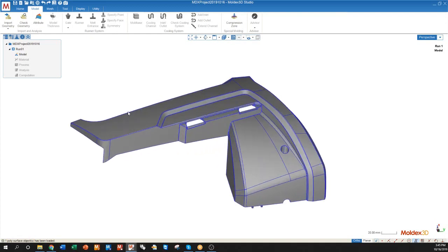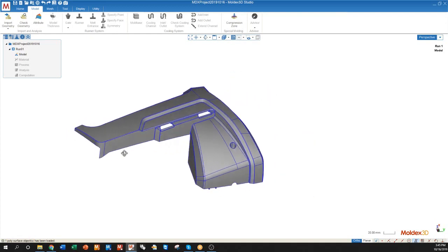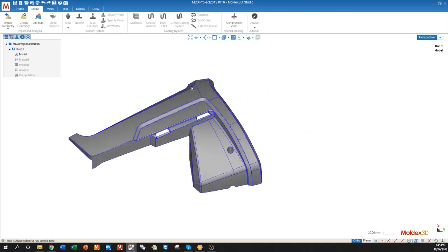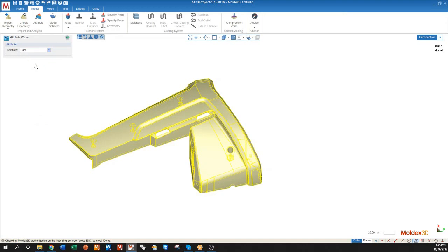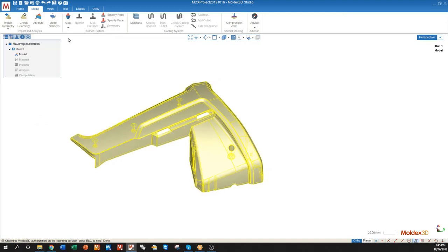But first we have to tell the simulation what this part means as far as the simulation is concerned. So I'm simply going to double click on the part, change this attribute drop down from none to part, and I'll press the green check mark.